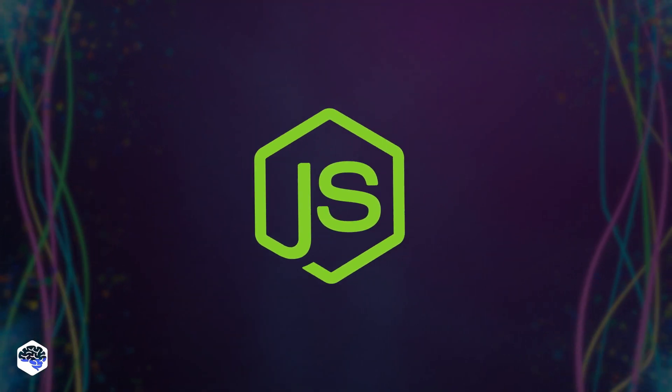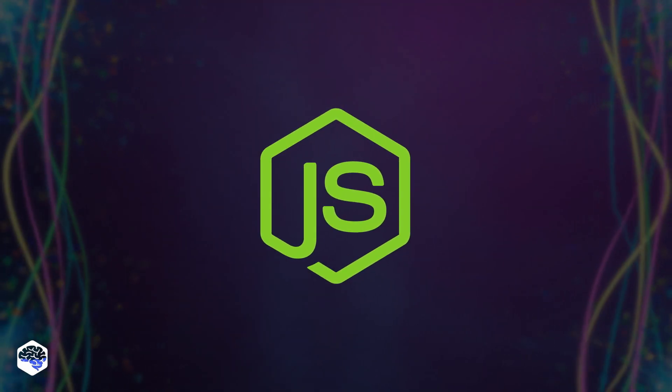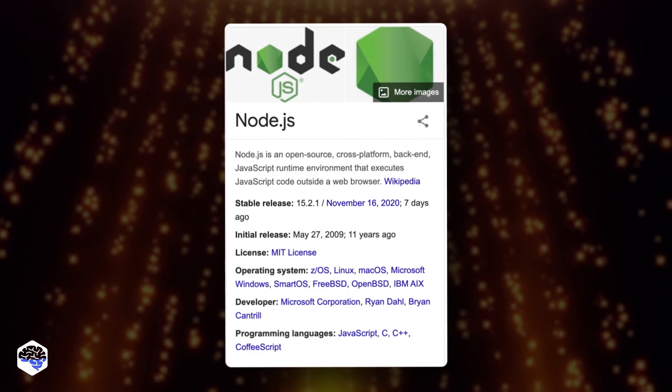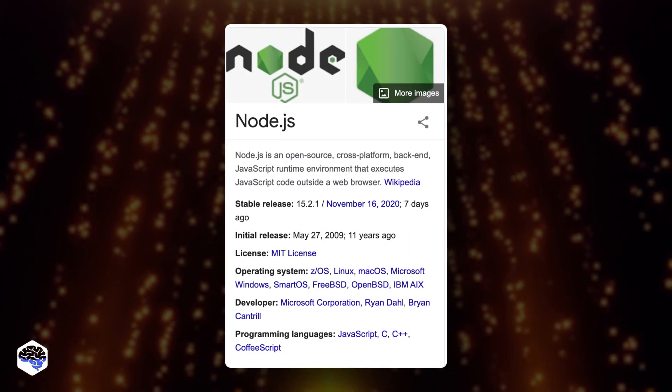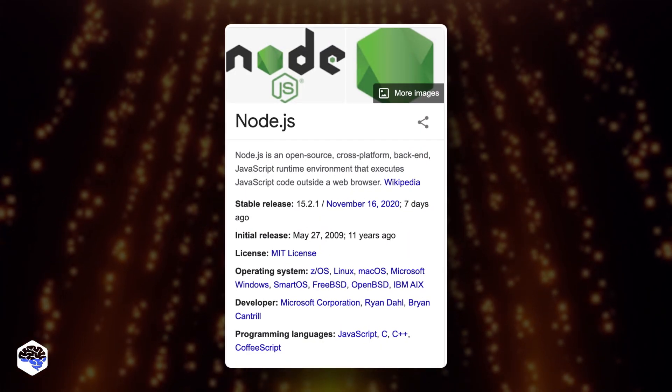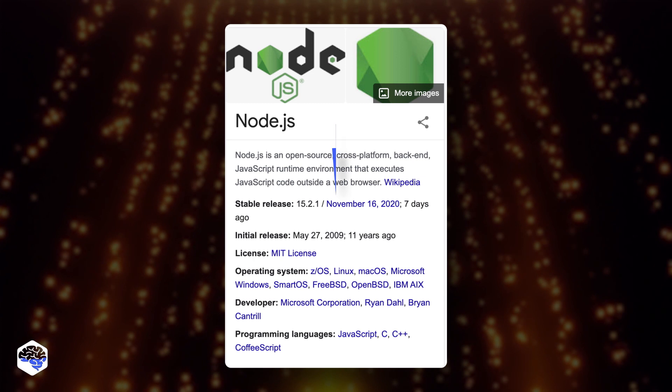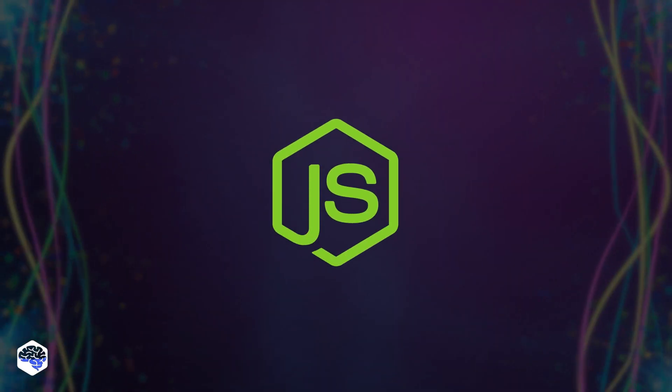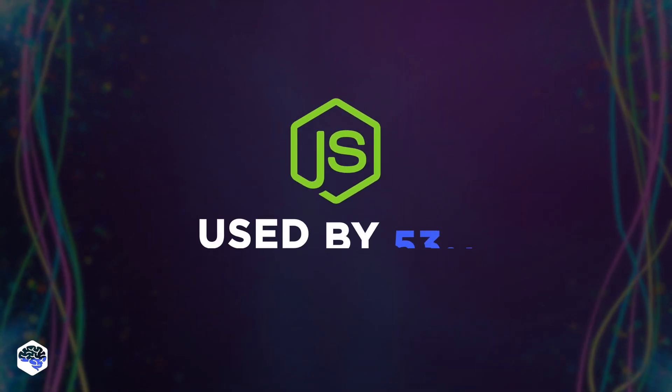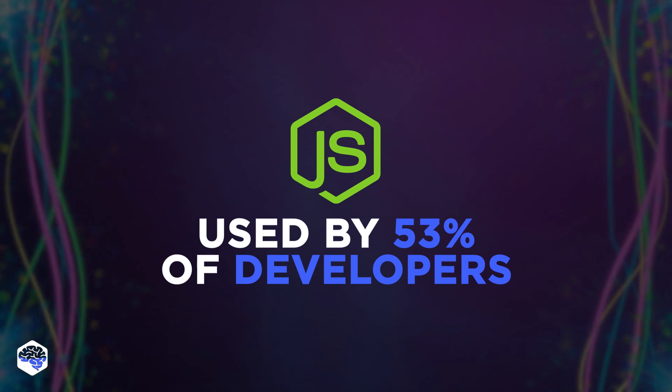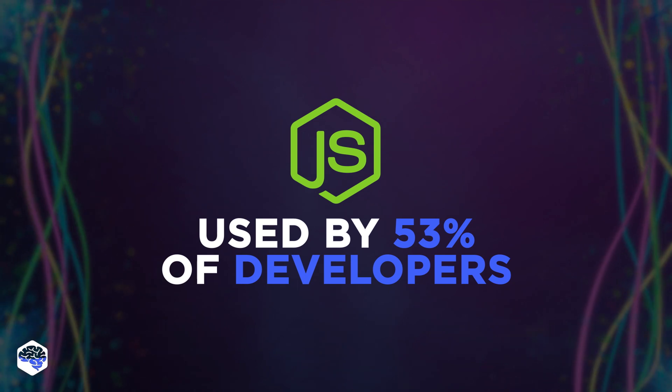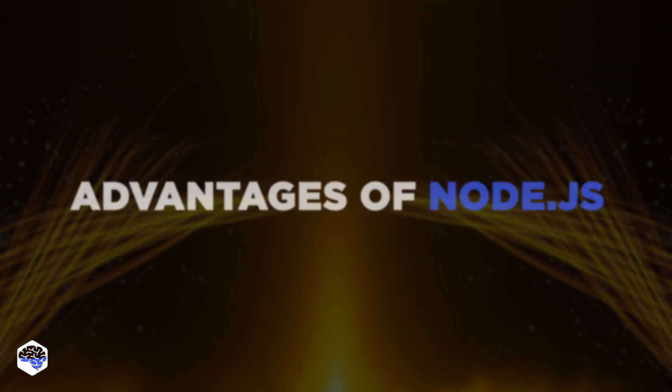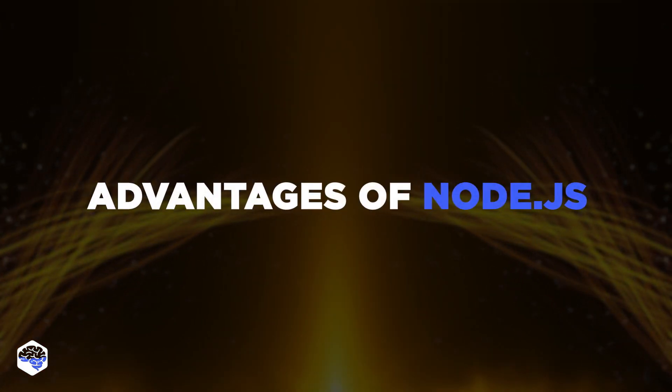It's time to review node.js. Actually, it is a runtime environment that's based on a JavaScript language. Node.js is the most popular development framework worldwide, and about 53% of all developers use it for their projects. What are the advantages of node.js?